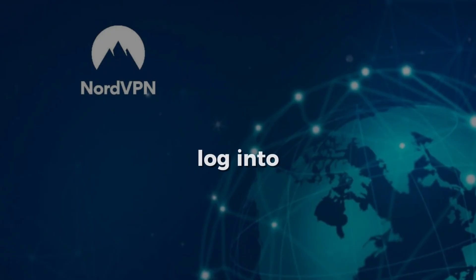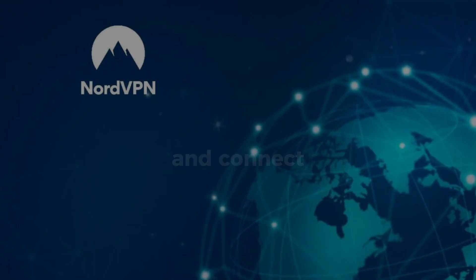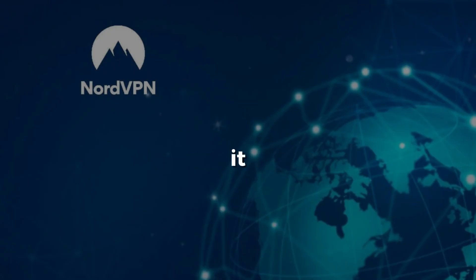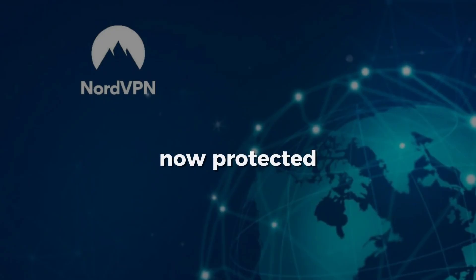Then, log into your account using the terminal and connect with a single command, NordVPN Connect. That's it. Your Steam Deck is now protected.